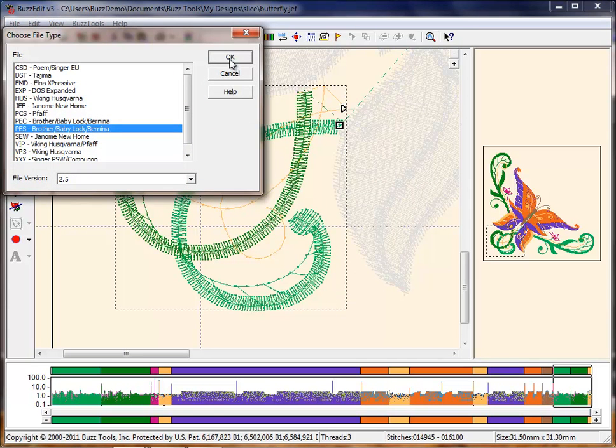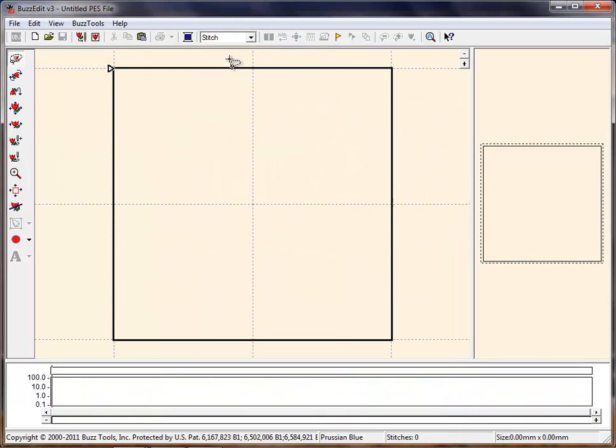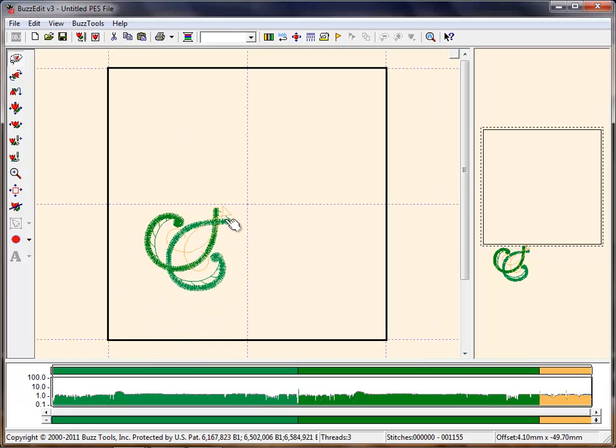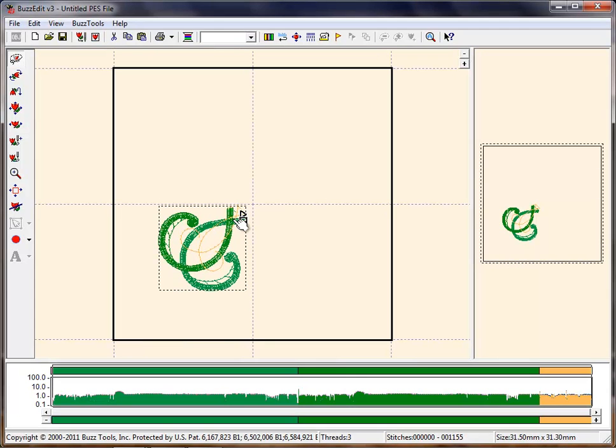Select Paste and the sliced element is now inserted into the empty design. It is as if you have a brand new design made up of just this one element.